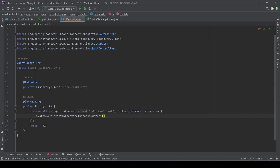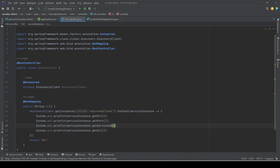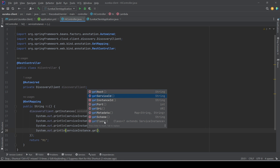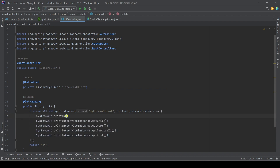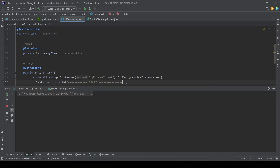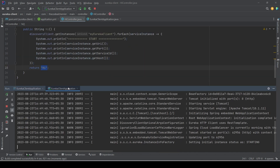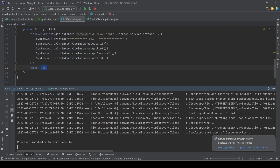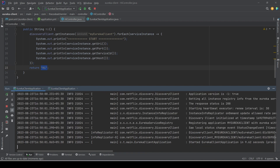We'll print these details — URI, port, service ID, and host. Then we start both instances again. When we call this controller it will print this additional information on the console. Both instances are now up — let's clear the console.